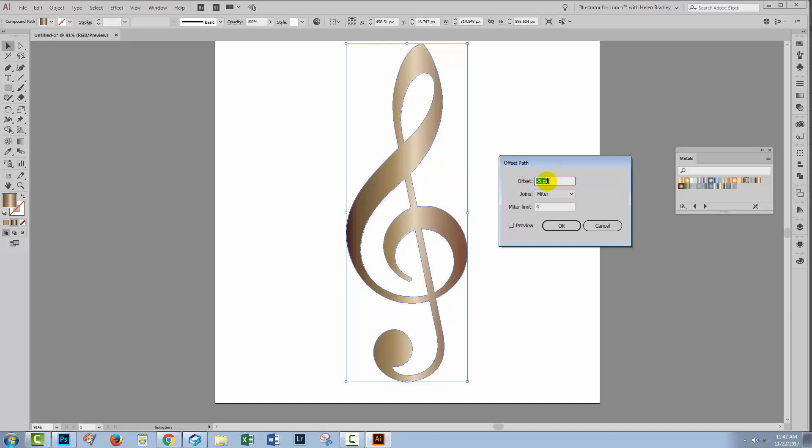I've typed in minus five pixels. That's a little bit smaller, given that my entire document size is merely 1,000 pixels by 1,000 pixels. You may need to make this larger or smaller as you wish.